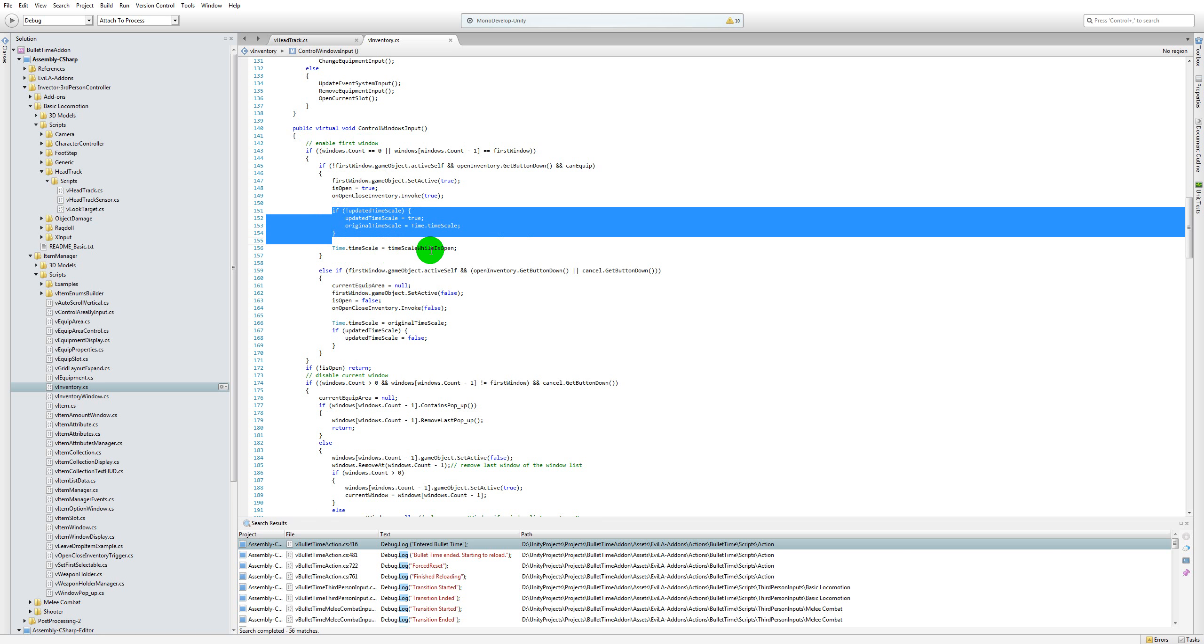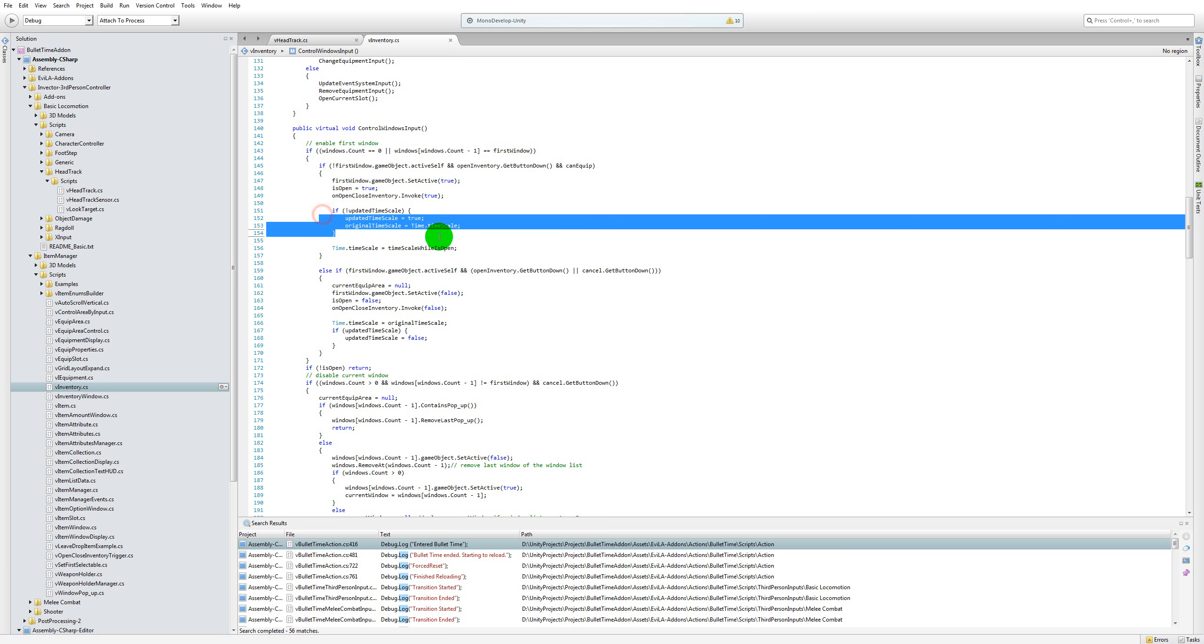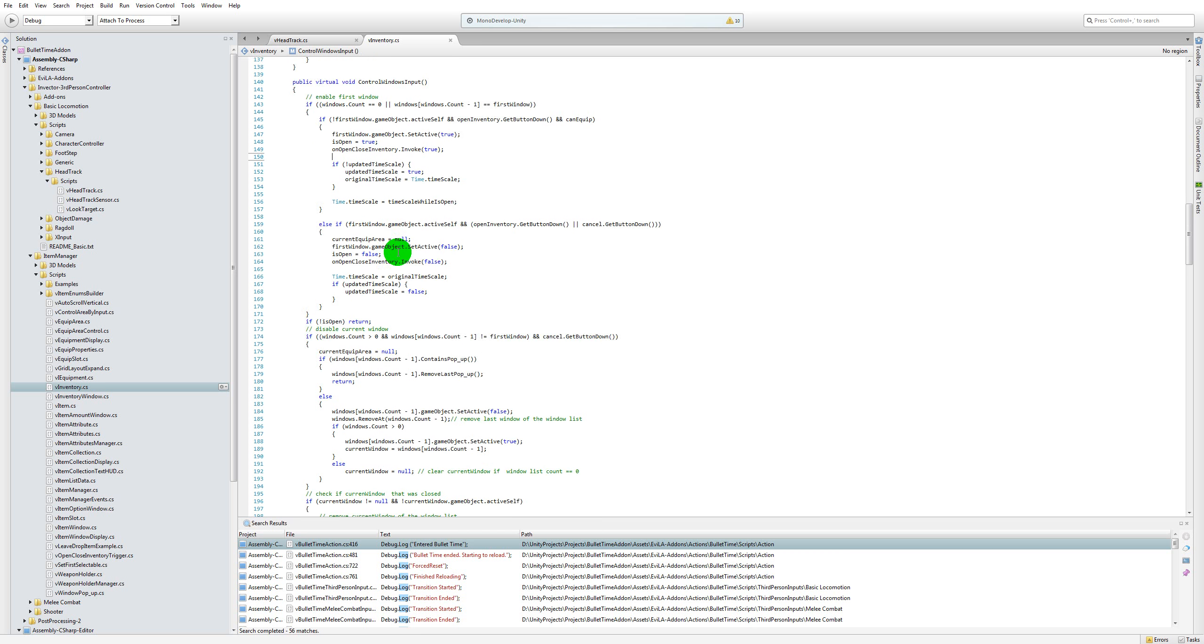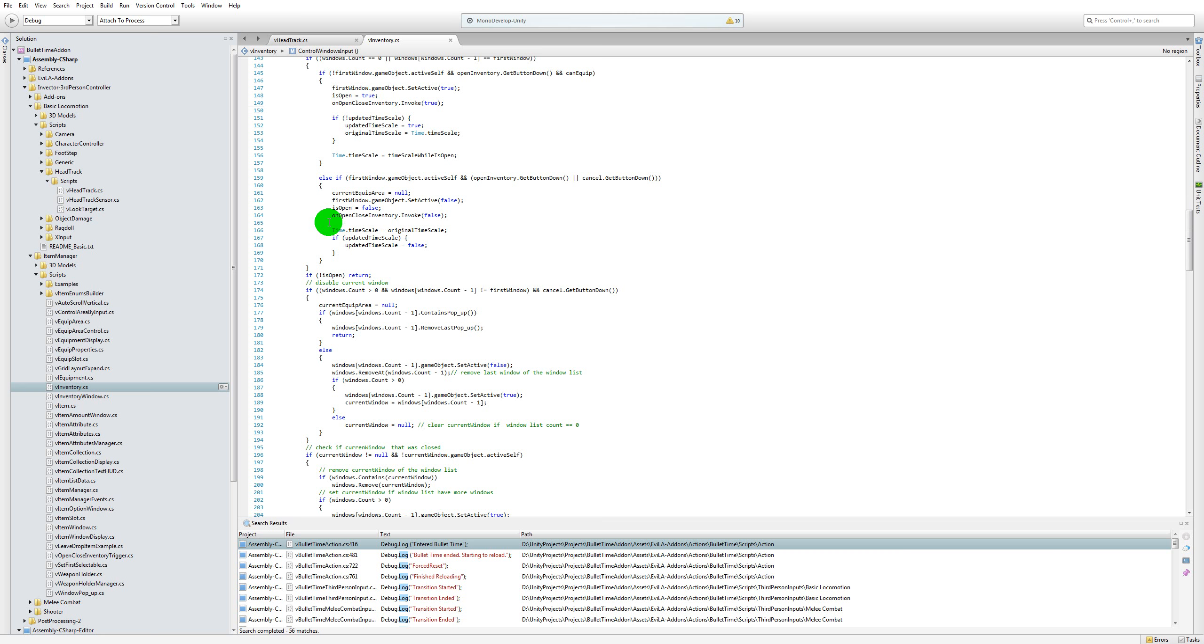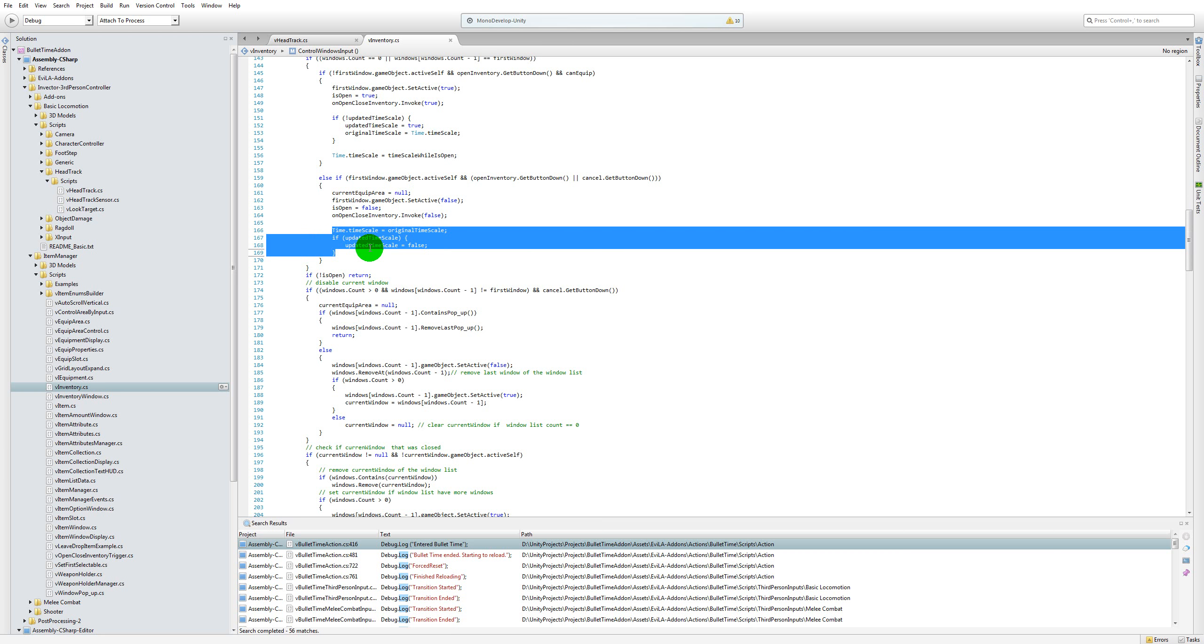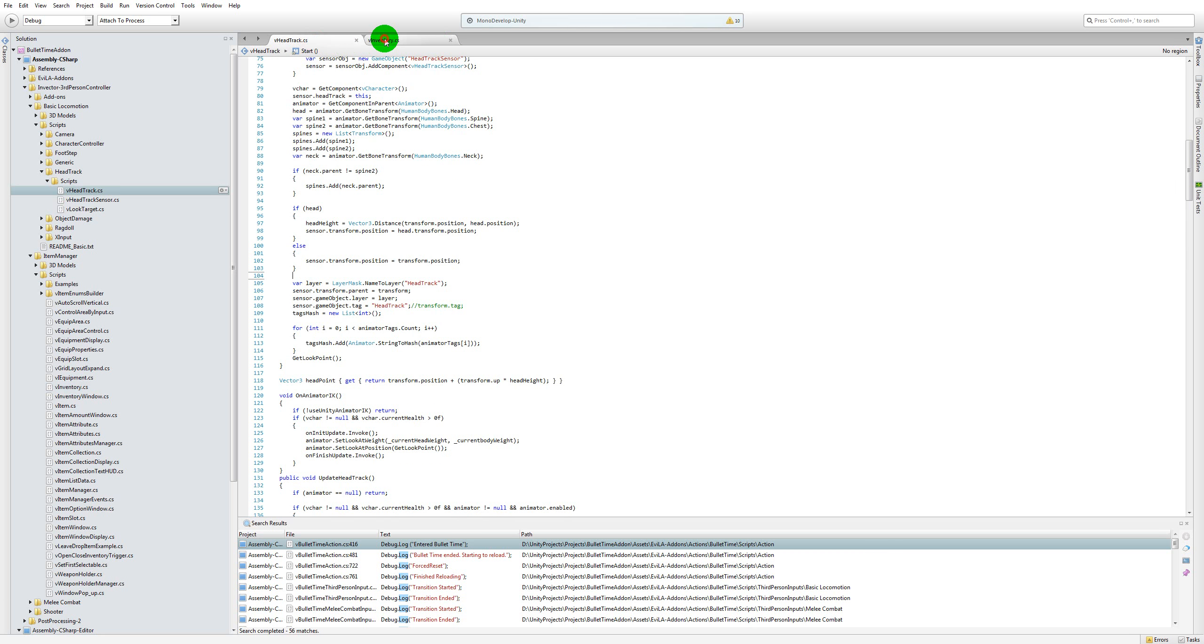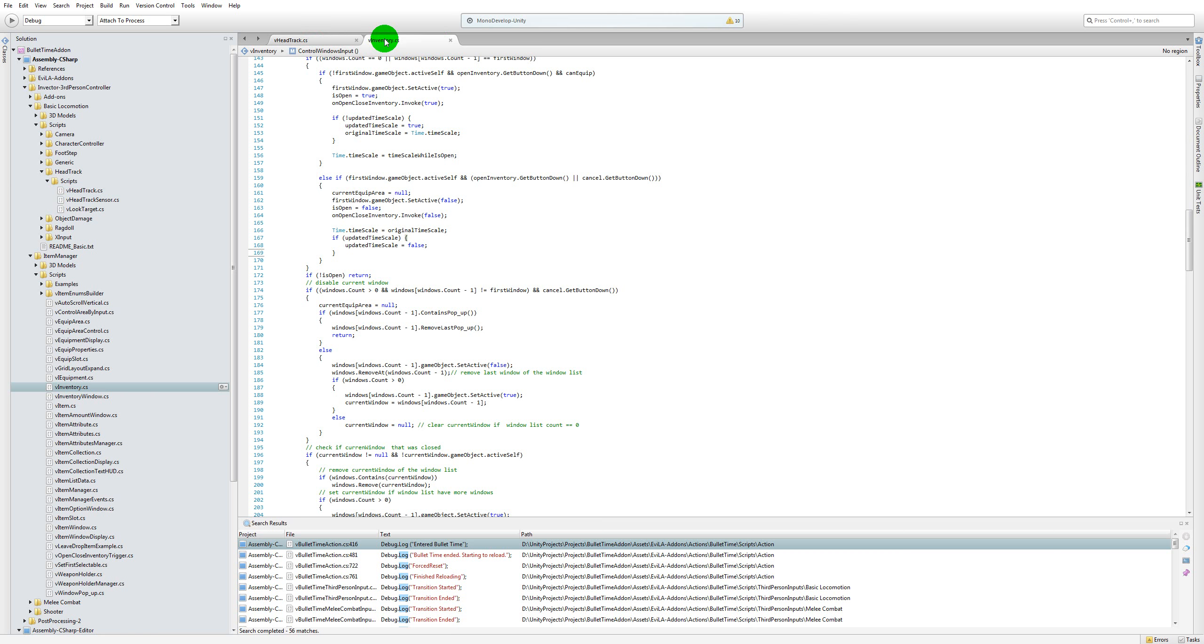equals timescale while is open statement. Once you're done with that, you need to scroll down a bit more and go into this else if statement and add this particular set of lines right after the own open close inventory invoke false statement. That's for the V inventory, and there is one more fix that you need to do.